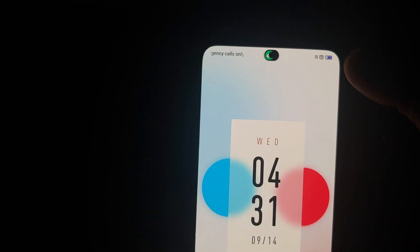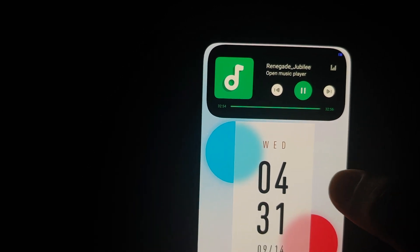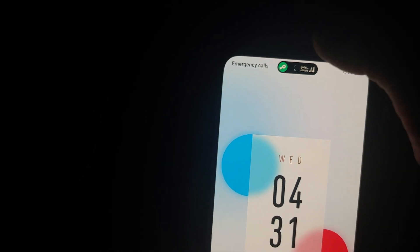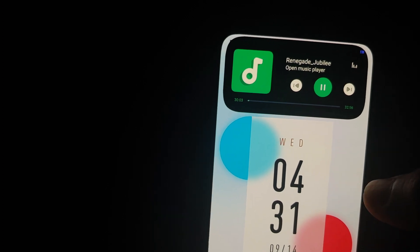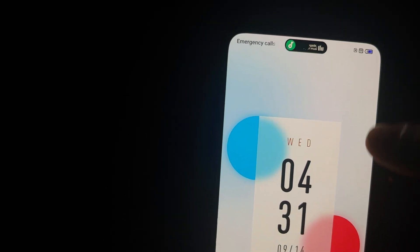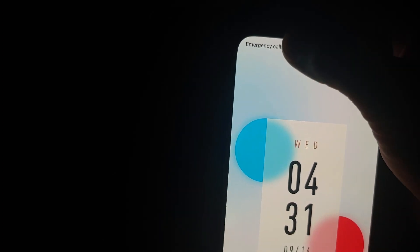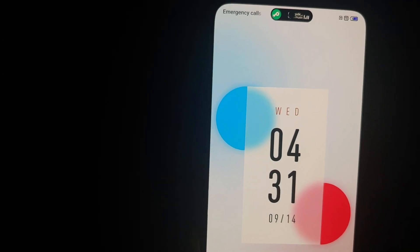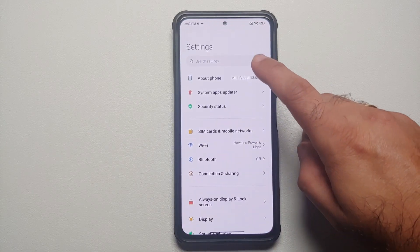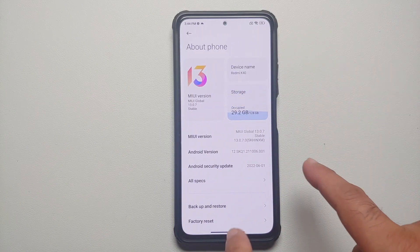Let's see how you can implement this dynamic island from the iPhone 14 Pro on your MIUI devices. No root is needed, and I get a bunch of questions — if you are rooted, will this method work? Yes, non-root methods work on rooted devices as well.